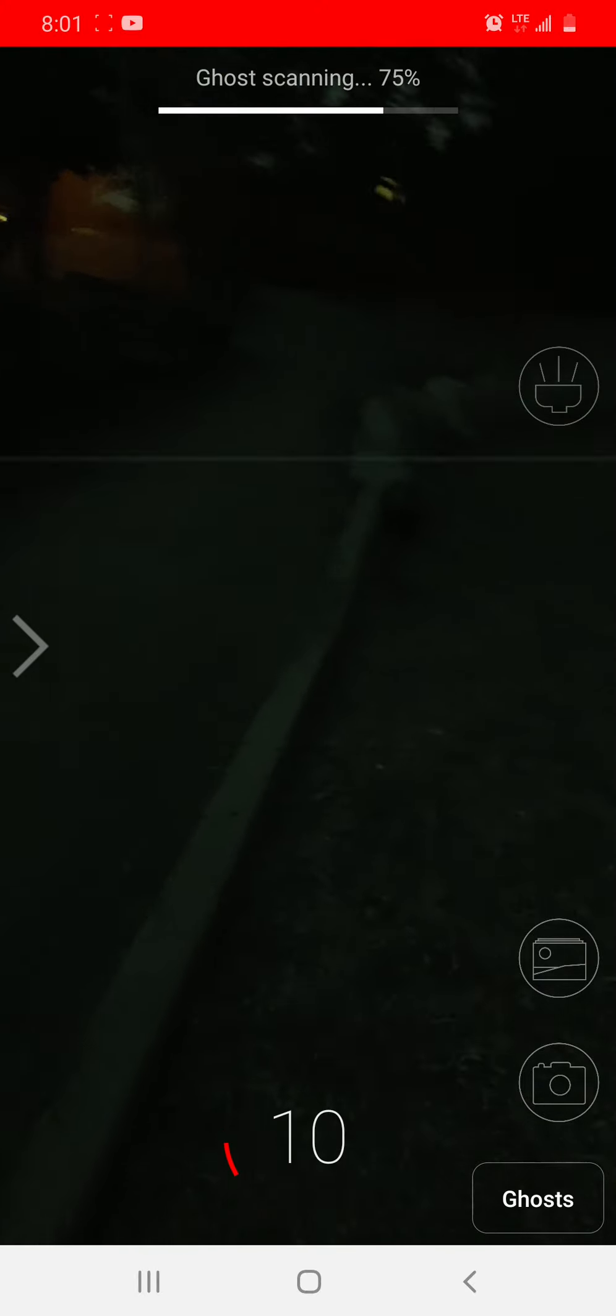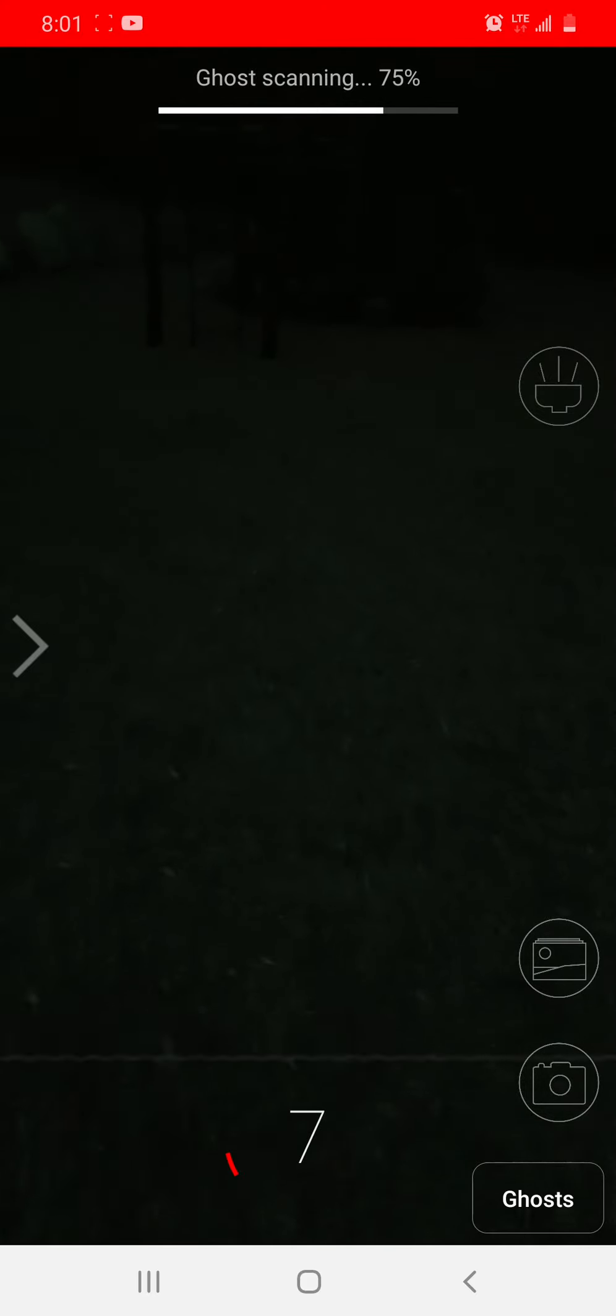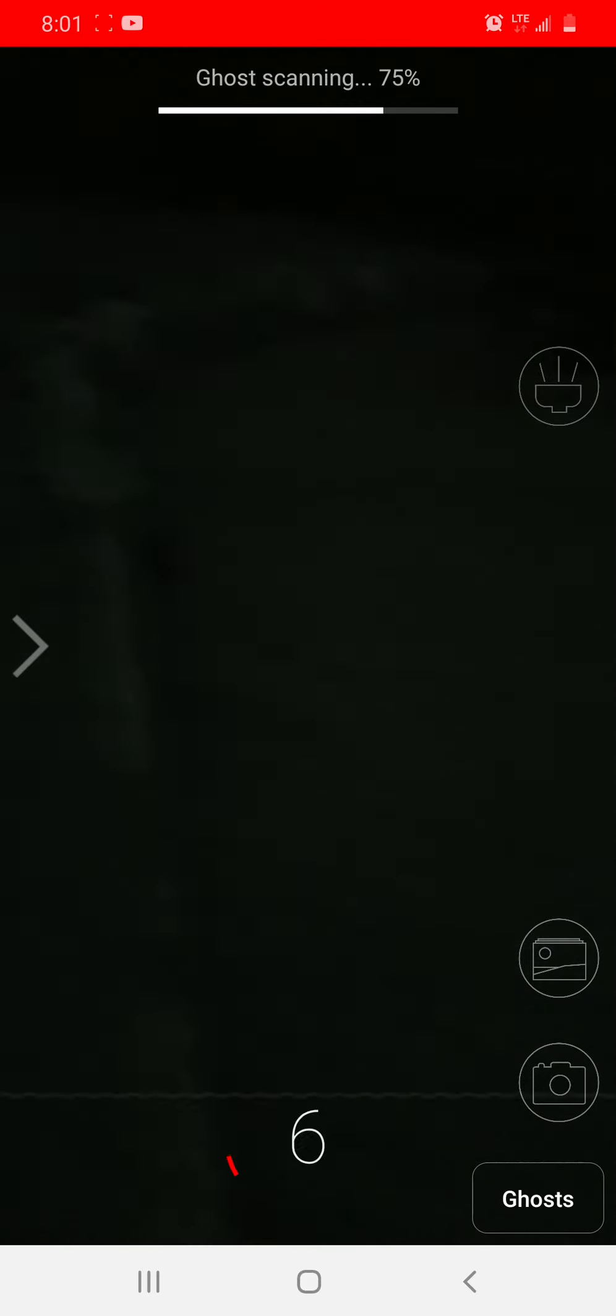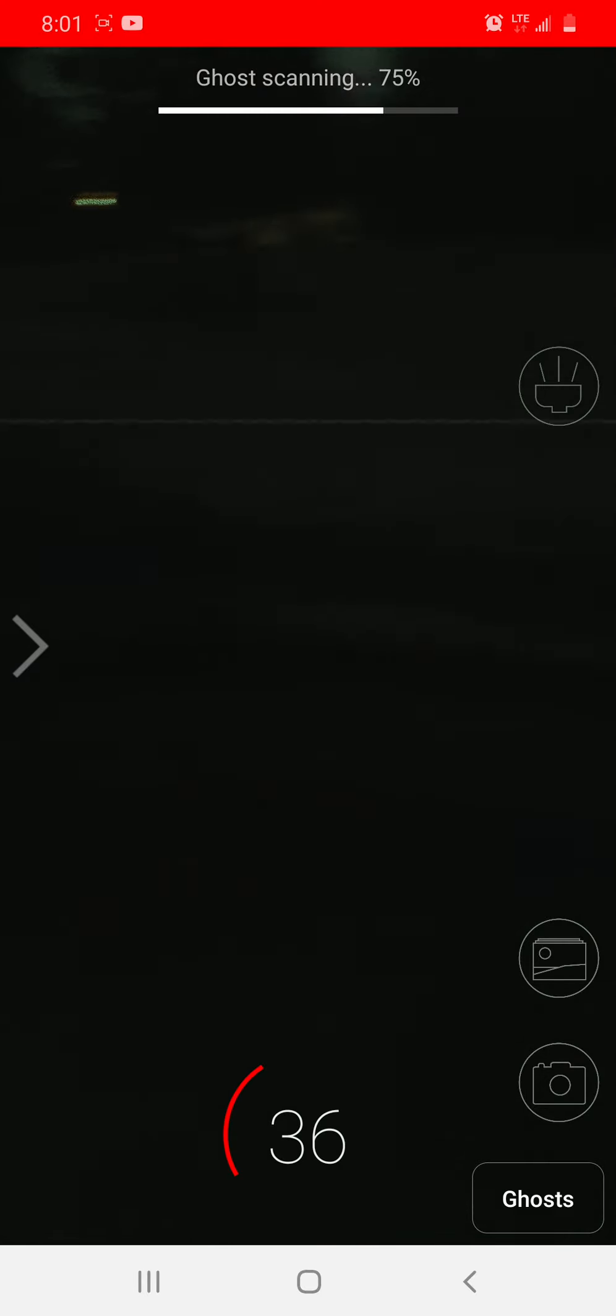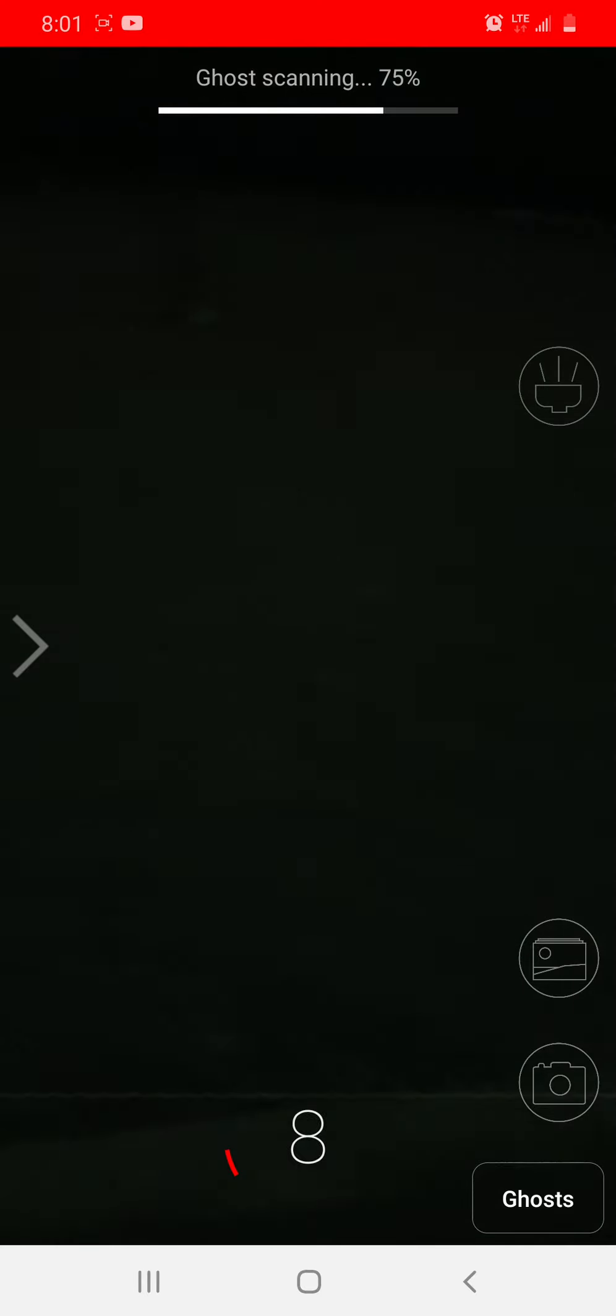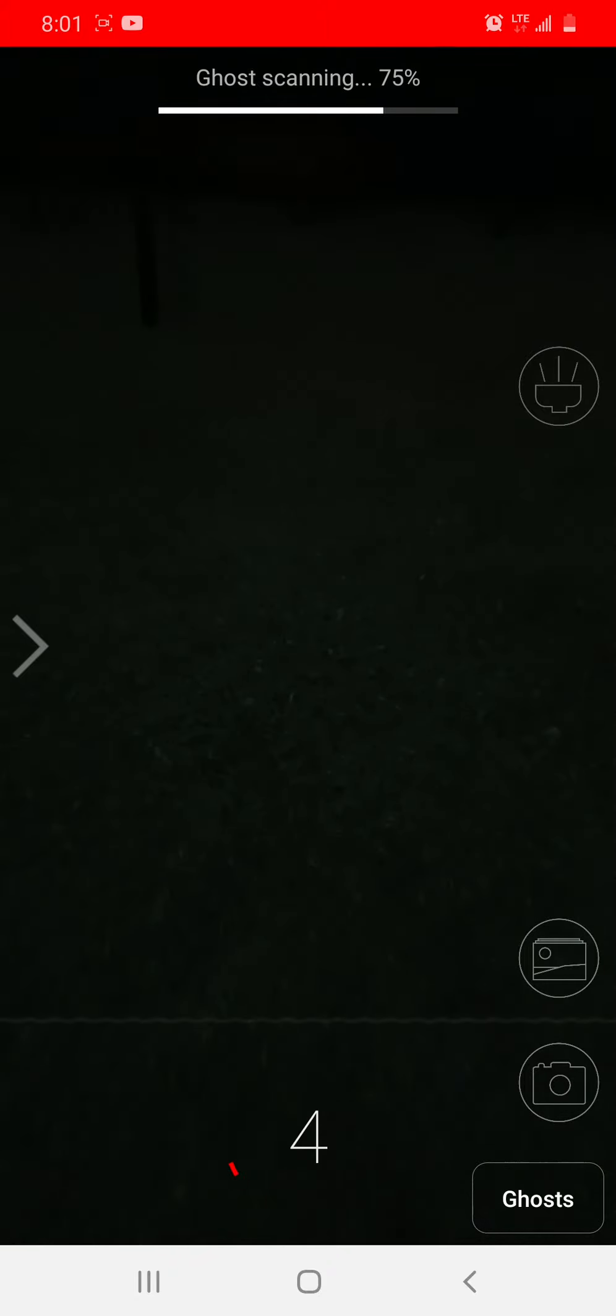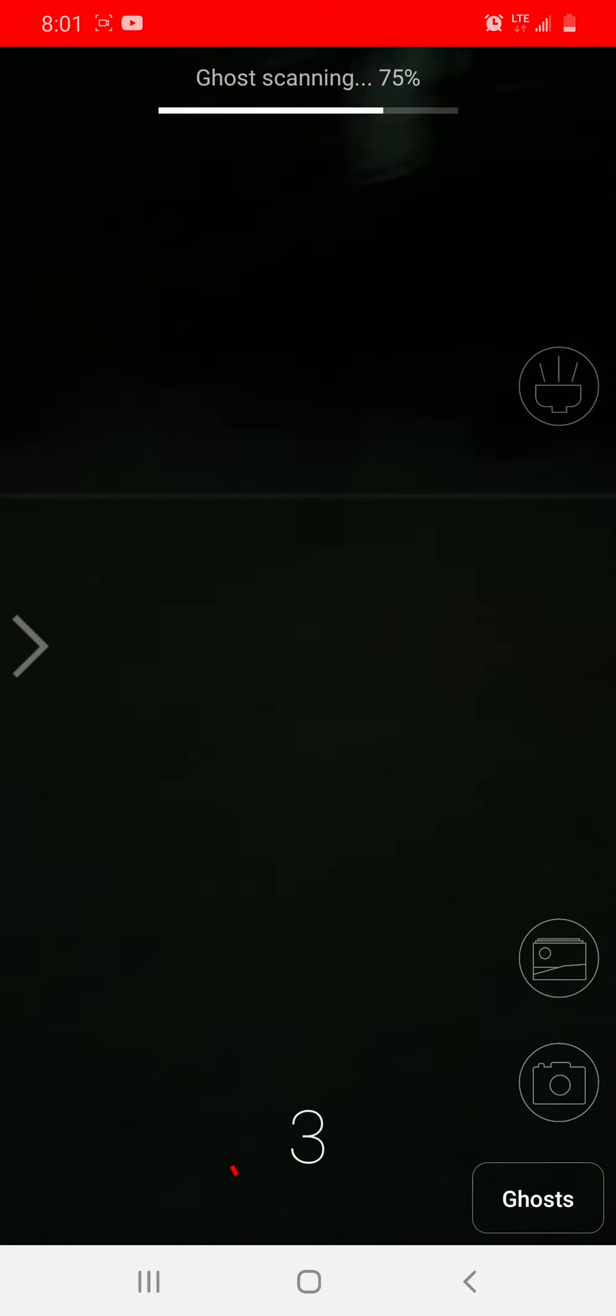Guys, ghost scanning at 75%. I'm freaked out. Okay, I'm just going to... Oh, my gosh. After we get one more, I'm just going to go home.